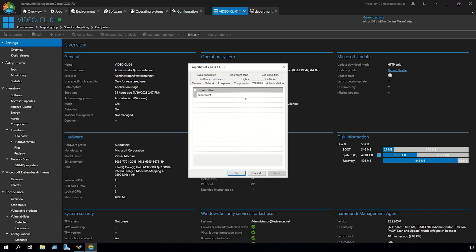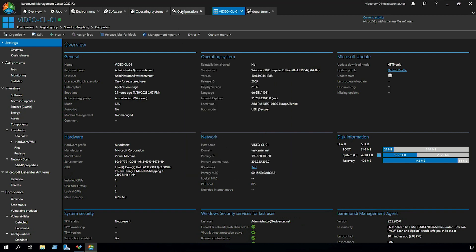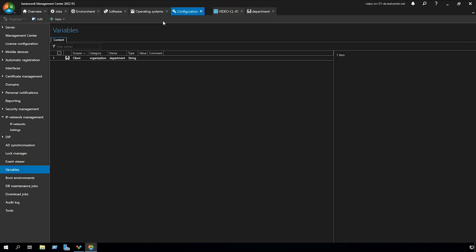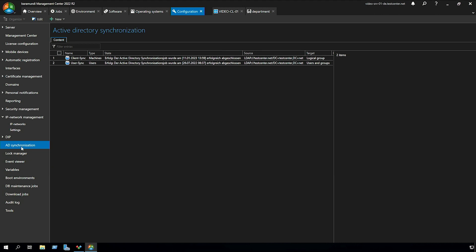Of course we can set the value for the variable here manually but in our case we want to do it automatically via an AD sync. So in the next step we go back to configuration, AD synchronization and here we can already see our synchronization jobs.